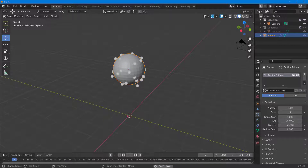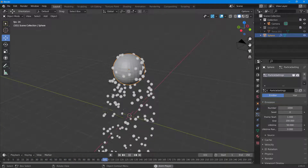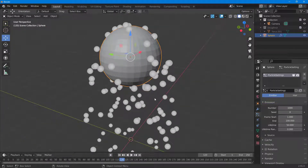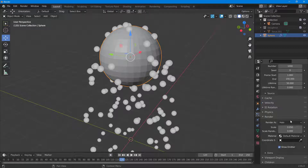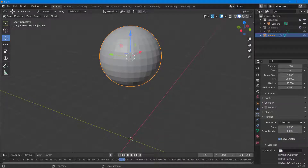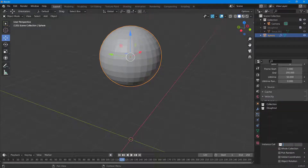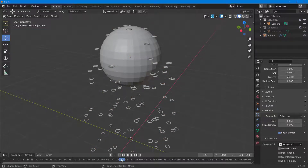By default, you can see the particles are all spheres. What I want is for them to take the donut shape — the torus. I'll go into the Render section, and right now it says 'Render as Halo'. I'm going to change it to render as Collection, then select the donut collection at the bottom.